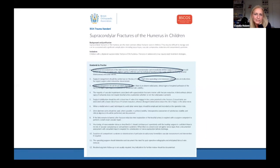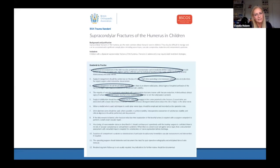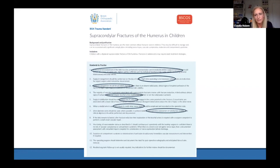Surgical management should only be done as an emergency if there is threatened skin viability, open fractures, or absent pulses. Even with absent pulses, most of these fractures do not necessarily require brachial artery exploration. Fix these fractures with at least two K-wires of approximately 2 mm diameter. If placing a medial wire, ensure you are not passing through the ulnar nerve — we will cover this in detail during the operative technique.